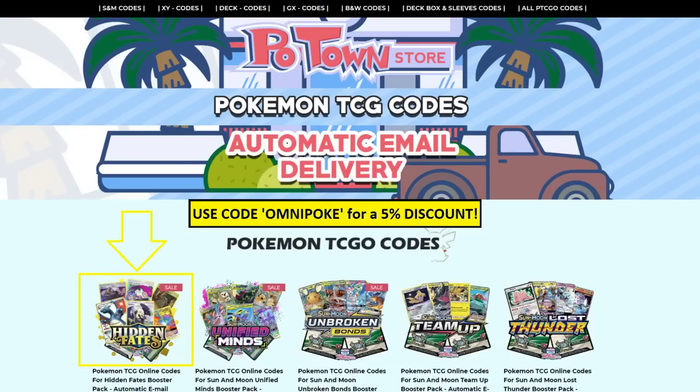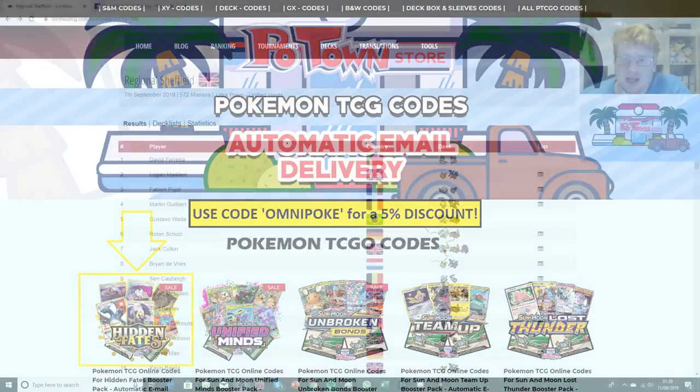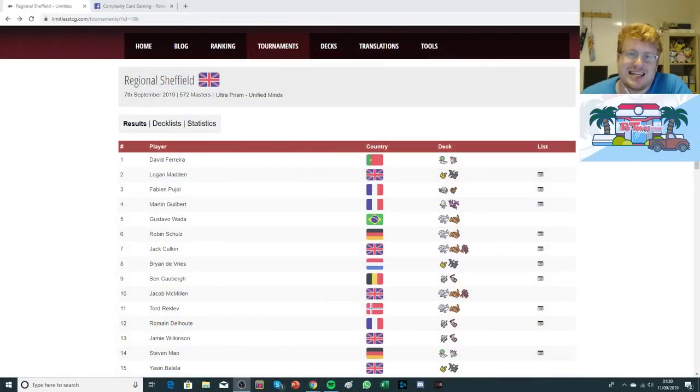Hello everyone, it is Joe here from Omnipoke, the channel that brings you everything Pokemon. If you're looking for PTCGO codes, check out the Potown store and use the Omnipoke code for an additional 5% discount. Jumping into today's video...